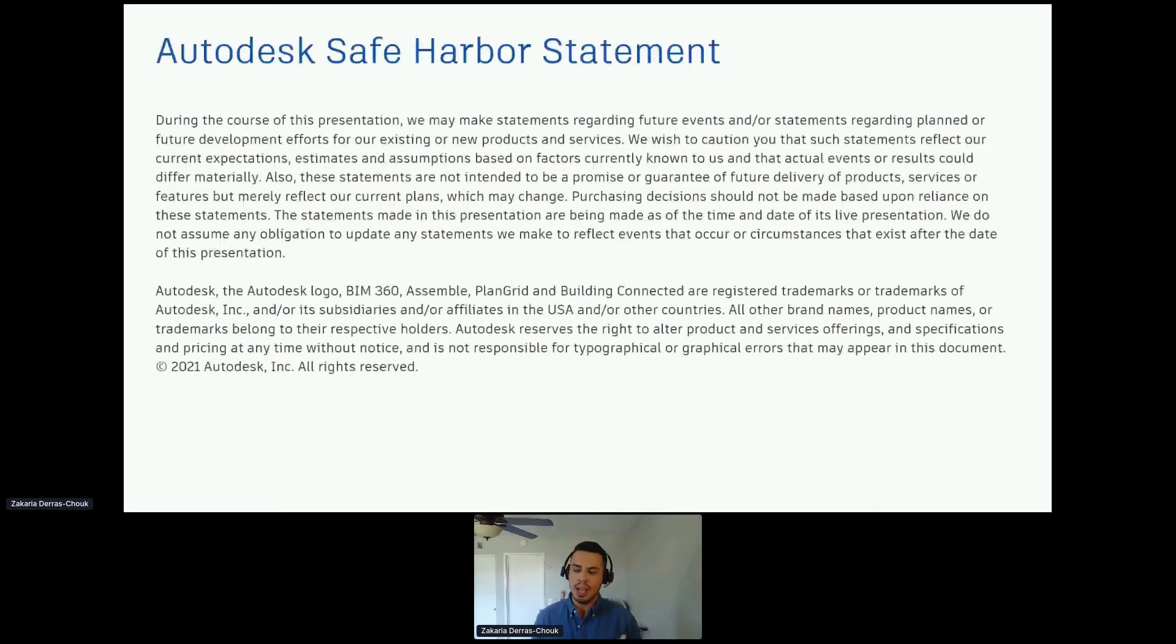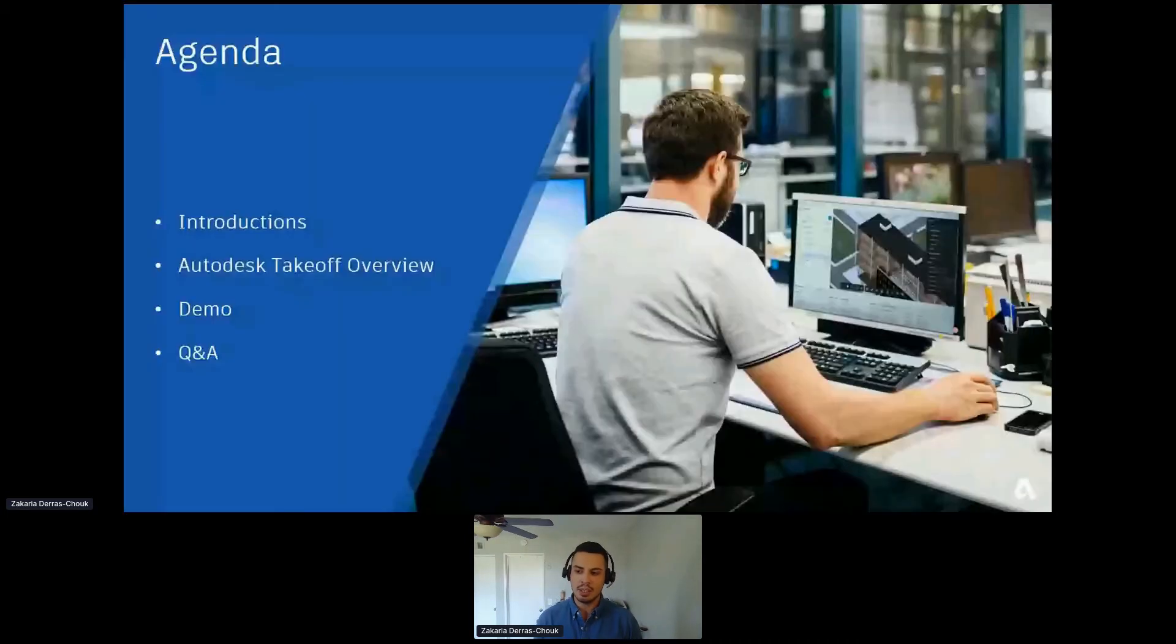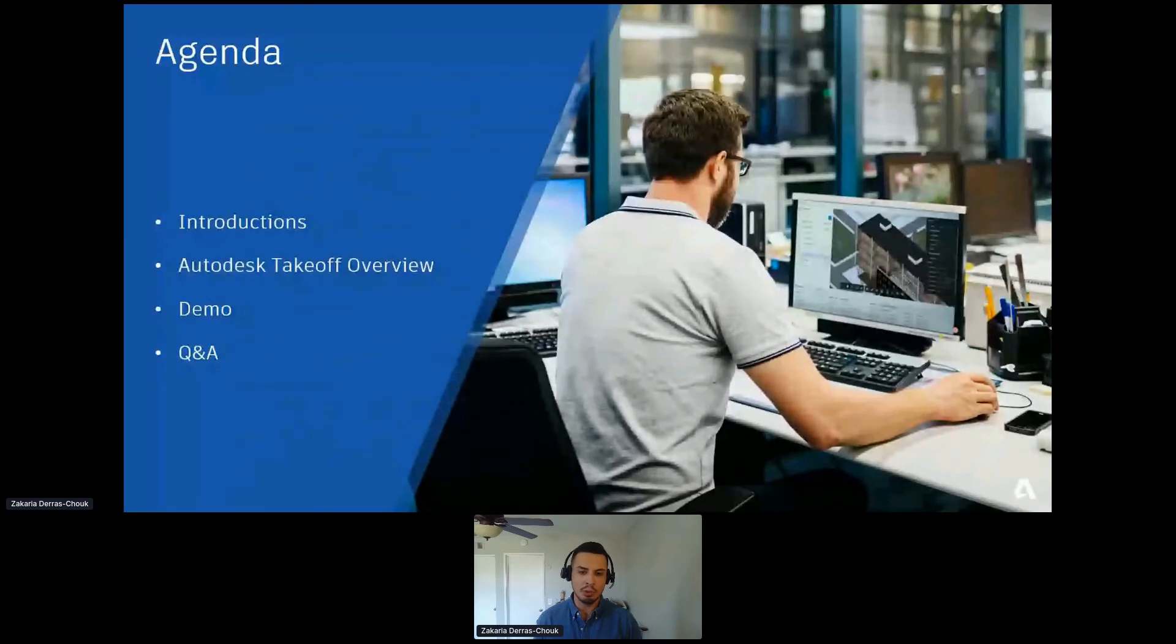Agenda: I'll do a quick introduction of myself, a brief Autodesk takeoff overview, a demo, as well as leave some time for Q&A at the end.